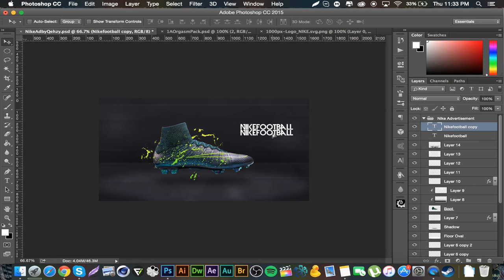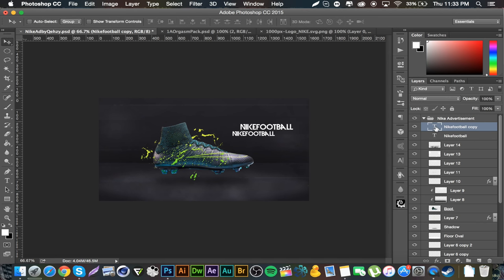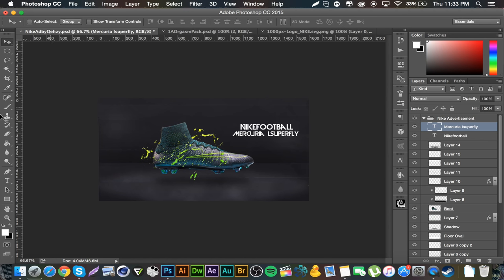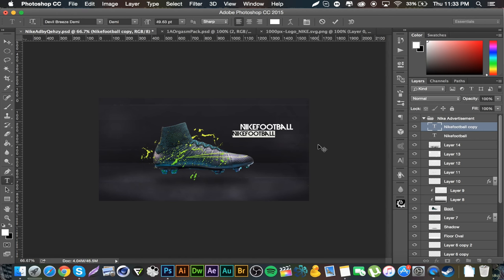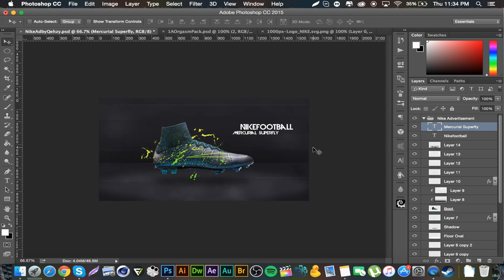Command+J to duplicate that and size it down just a tad, move it over to the left — offsetting text looks good on ads. Decrease the size a little bit to fit.